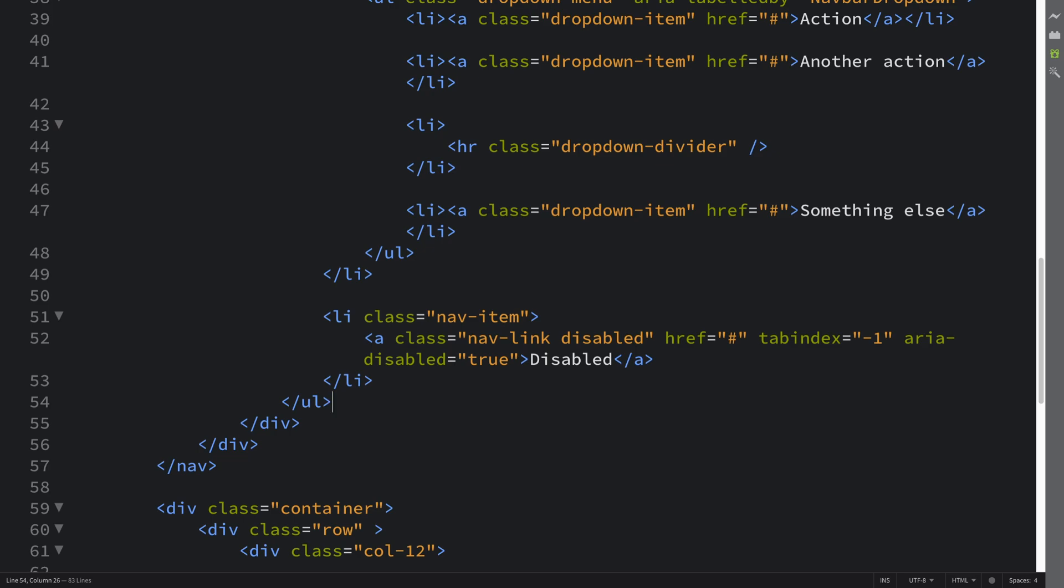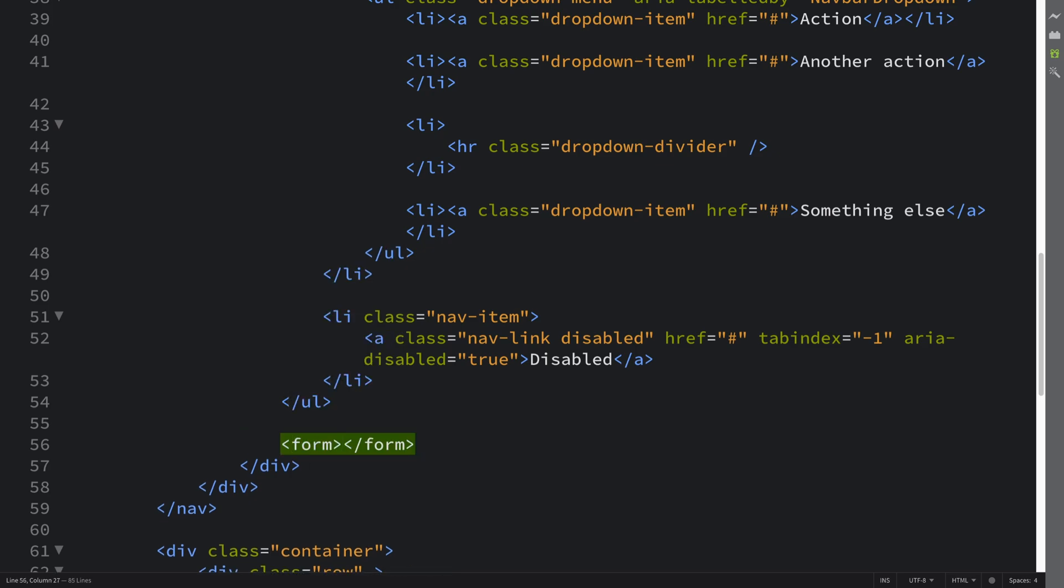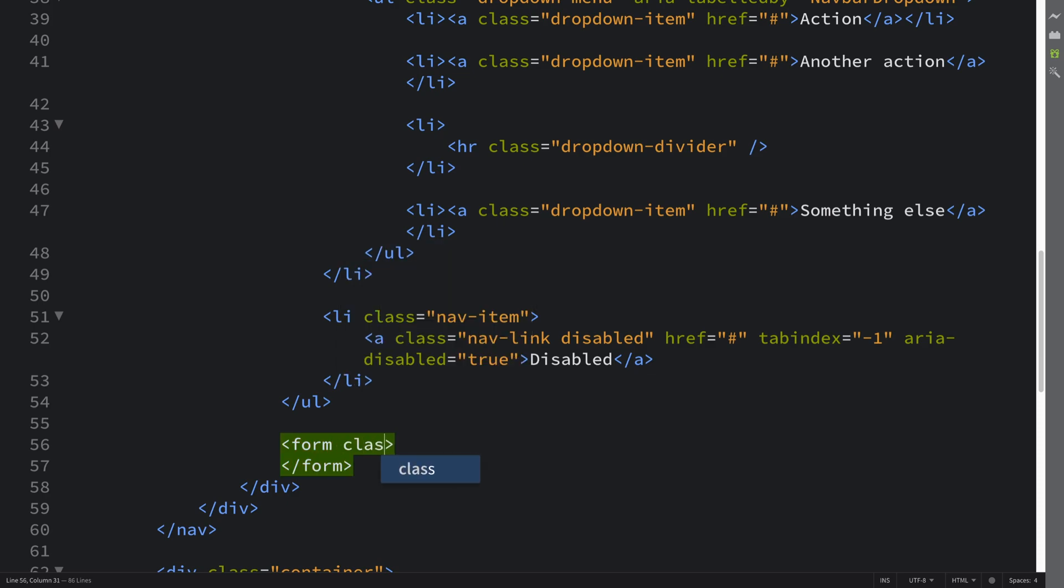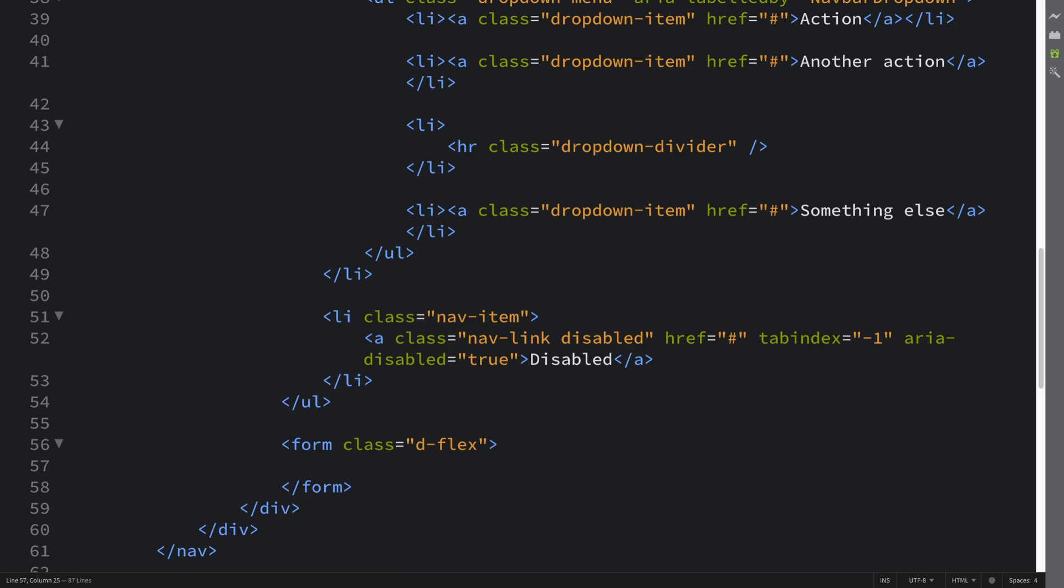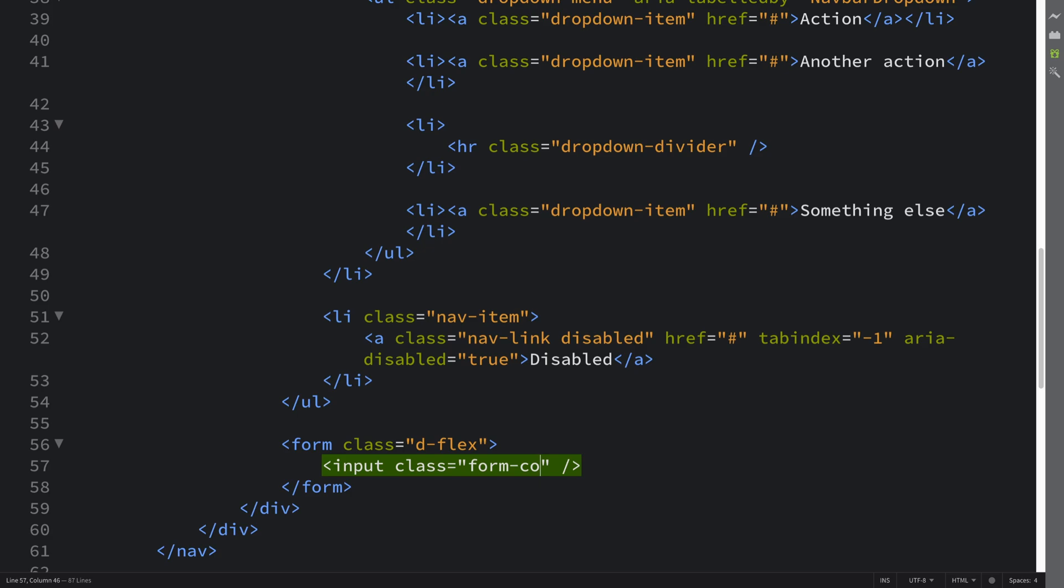Now what we're gonna do is add a little form for a search box as well. That's very common to have in navbars, especially if you're on an e-commerce platform or a social media platform. They'll have something like this. Form class d-flex and we'll put an input, class form-control mr-2, type of search.